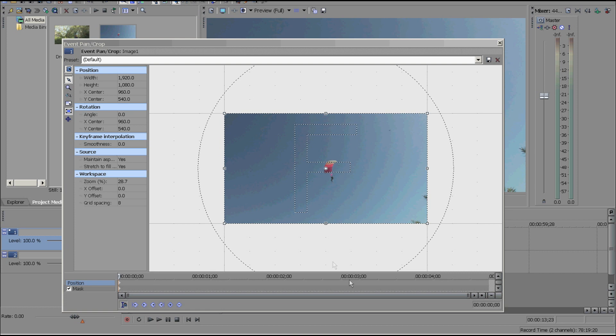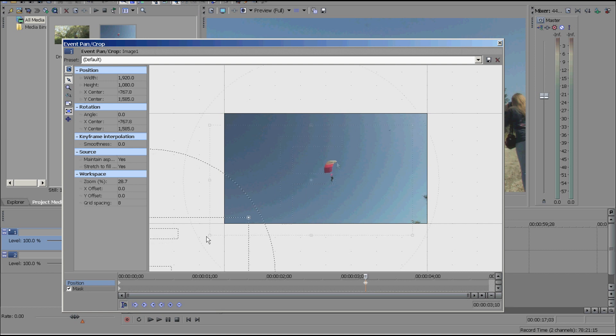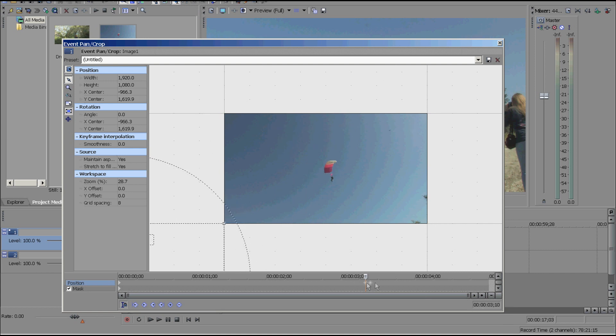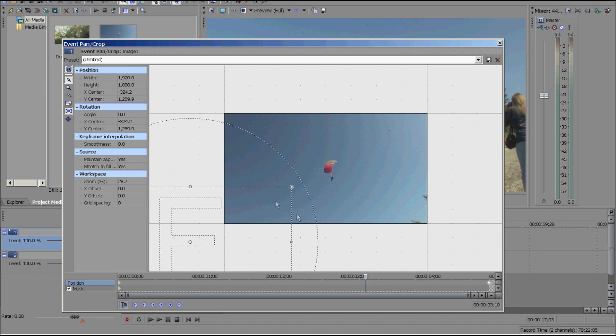Actually, here's a keyframe right here. So then I'm going to create a new keyframe by double clicking right there and I'm going to move this right here and I'm going to move this keyframe all the way over there.